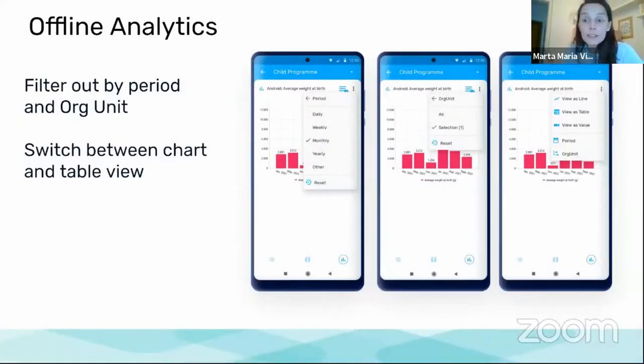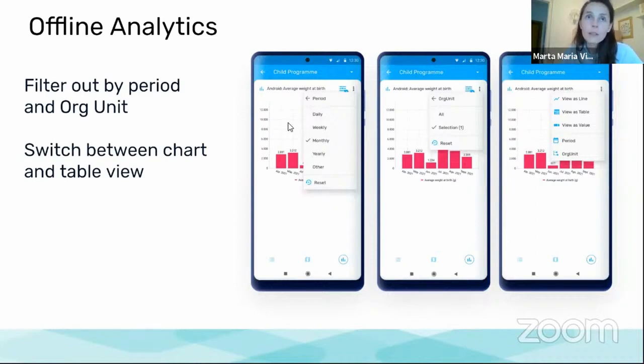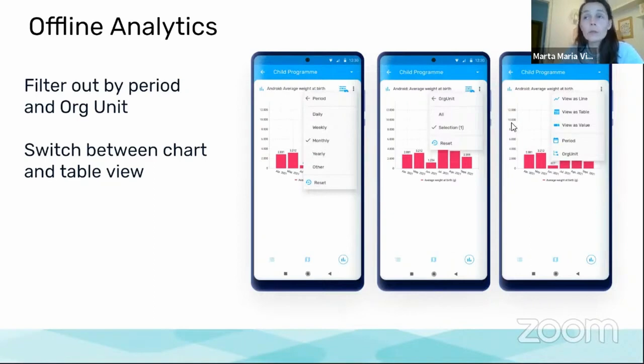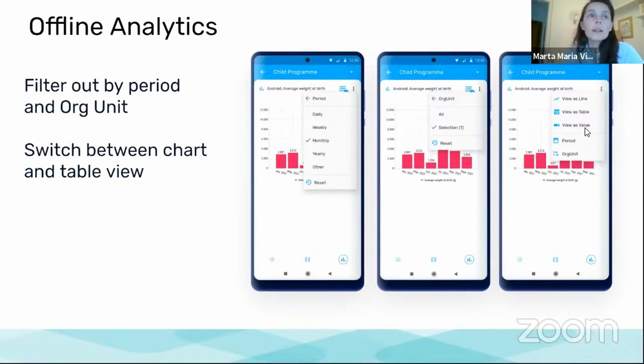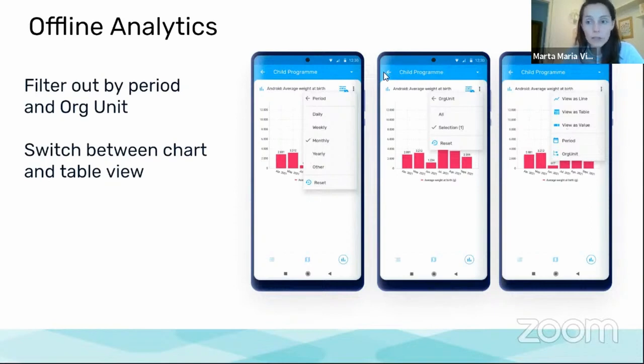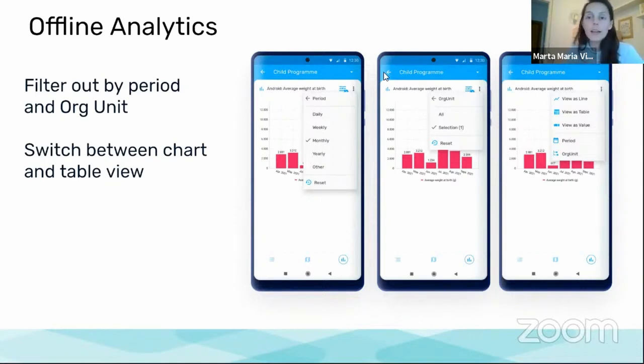What the end user can do when using the application's analytics is to filter out either by period or unit, or to change the chart type between table, chart, and single value. That's what we are allowing the user to do currently. The configuration and what is available or not is all at the moment under the administrator user.